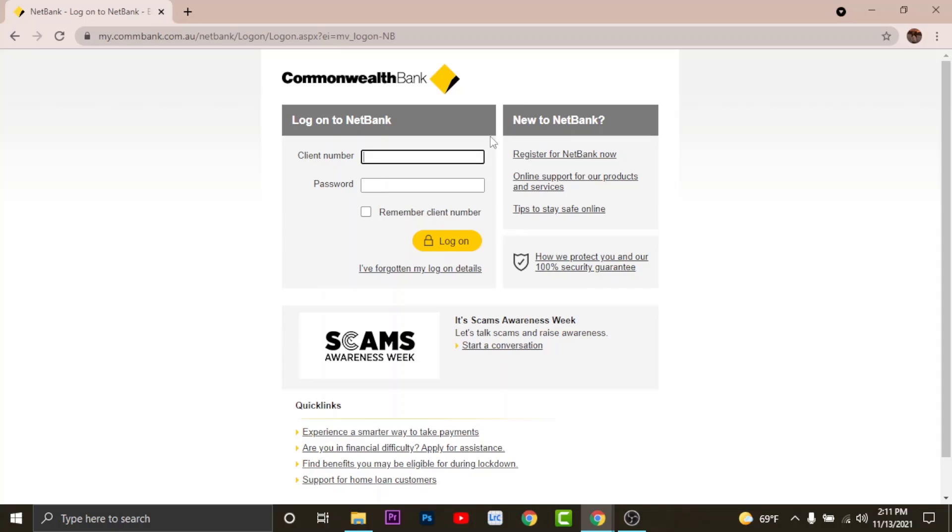If you want the site to remember your login details, you can tap onto remember client number. So the next time you log onto your account from the same site, you'll not have to enter your login details.